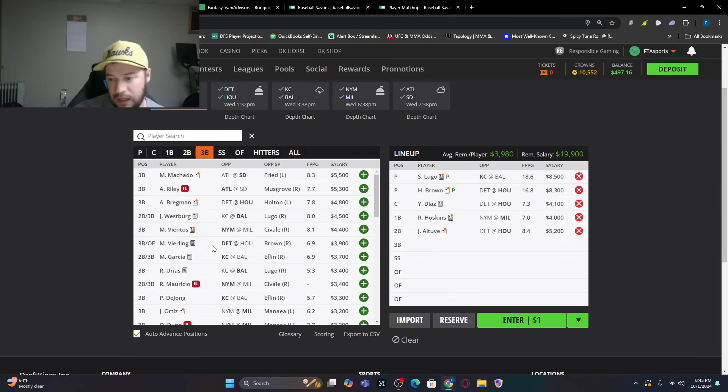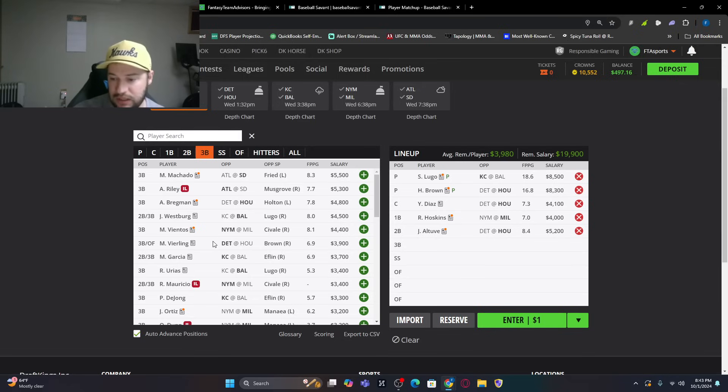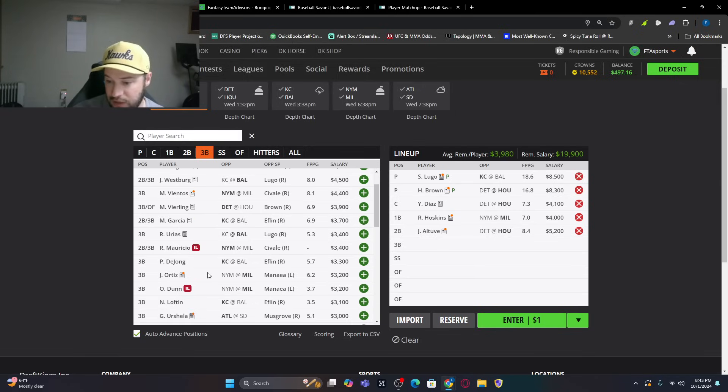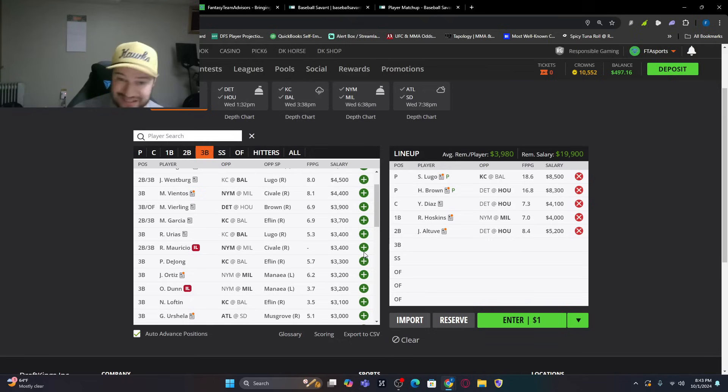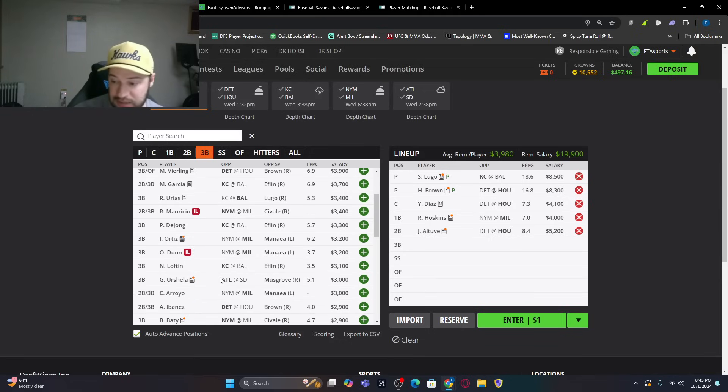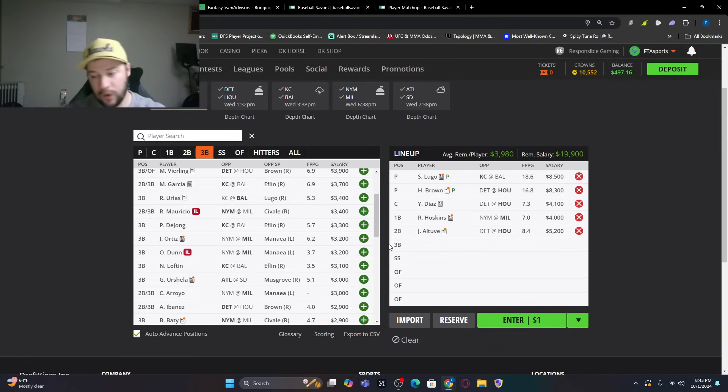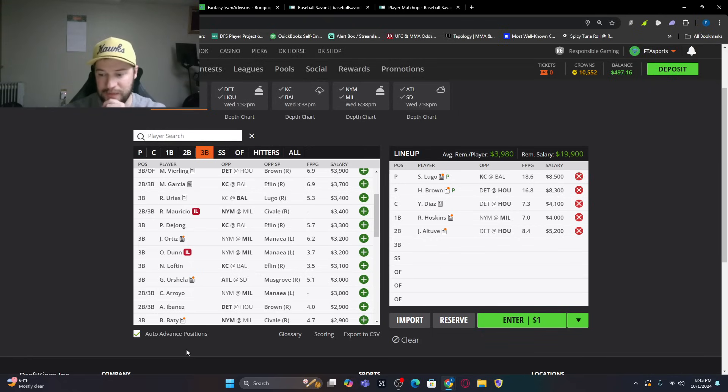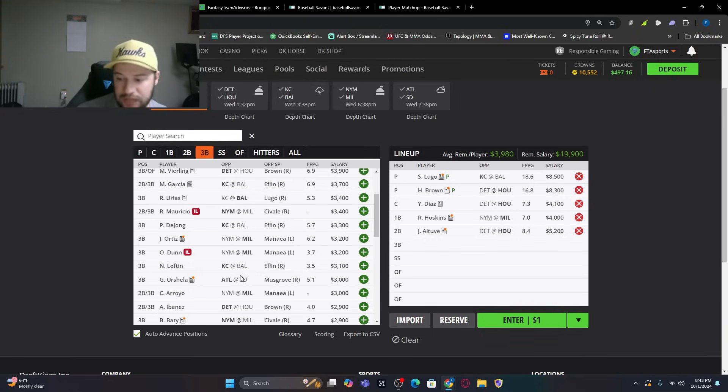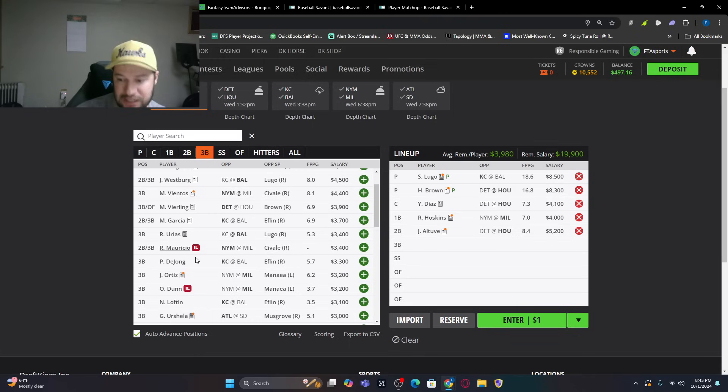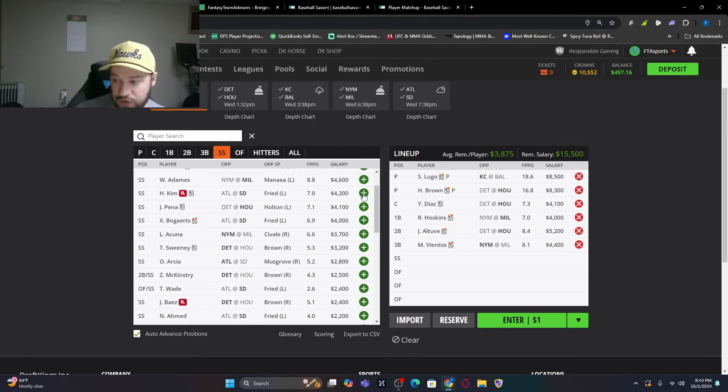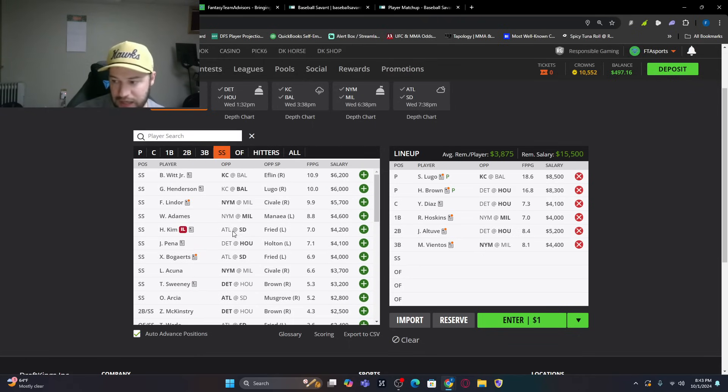So, again, you could go Bregman, $4,800. Mark Vientos, $4,400. So you're saving a little bit of money. Paul DeJong, if he's in there, $3,300 will be a salary saver. Gio Urshela against Musgrove, even more, should be starting at third base. That'll save you some salary. So we're going to try to build. But if we've got to come back and fix a little bit, I think the low end, I would like Gio Urshela as a cheap option. So let's, for instance, just go Mark Vientos for now and see what kind of lineup we can build at, $3,875 combined.